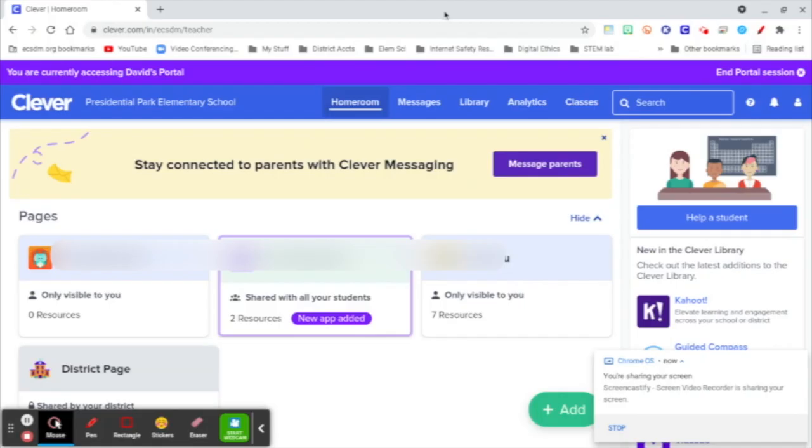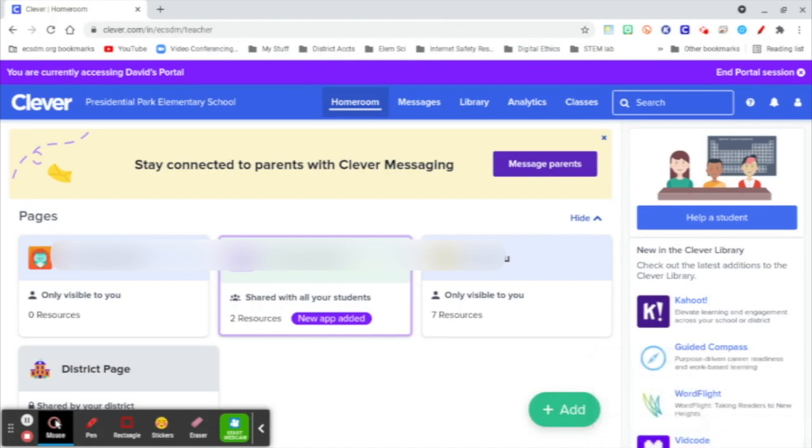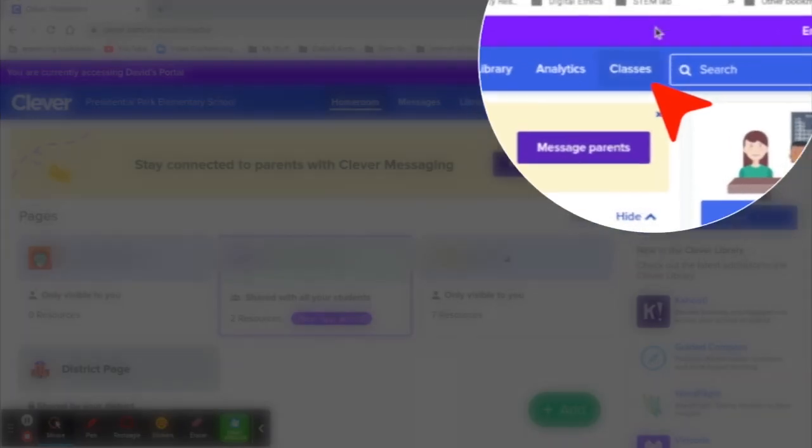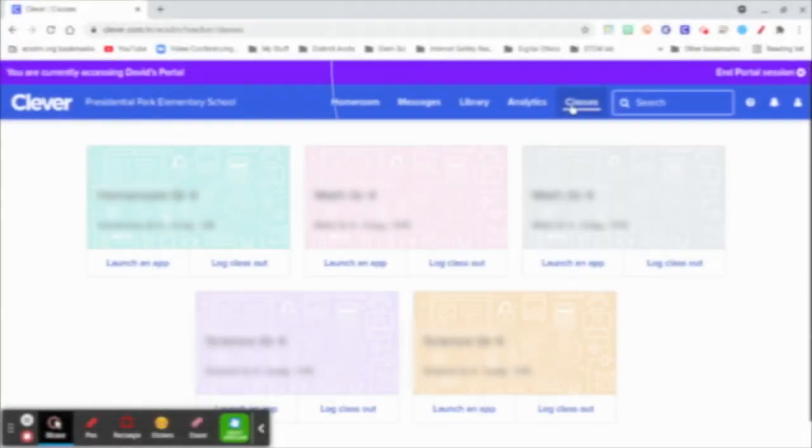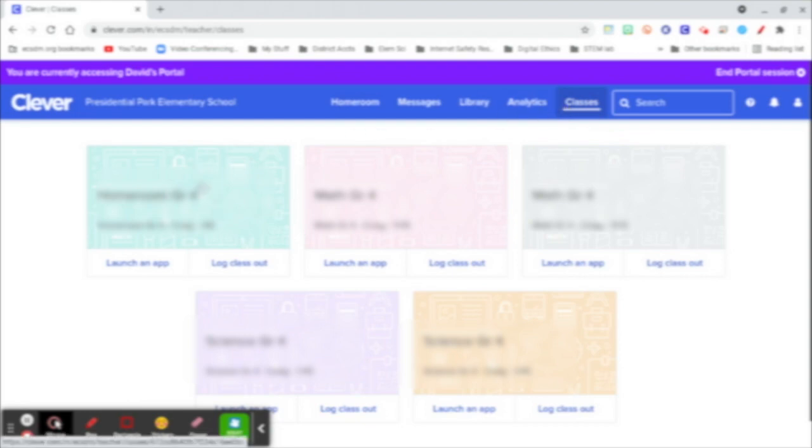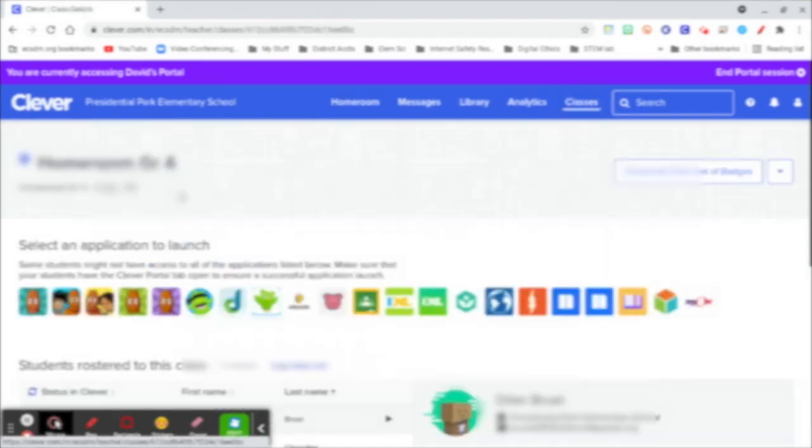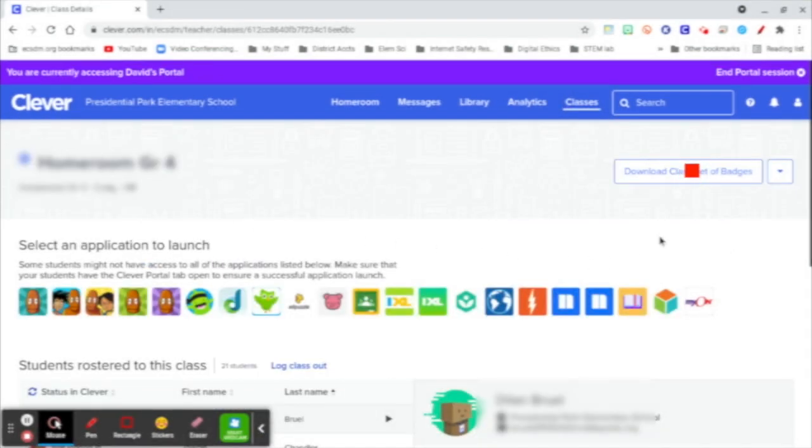If you would like to download and print the badges for your kindergarten Clever login, you simply need to go to your Clever dashboard, go over here to Classes, select the class that you'd like to print. Over here on the right it asks you to download a class set of badges. It's going to prompt you to save it somewhere.